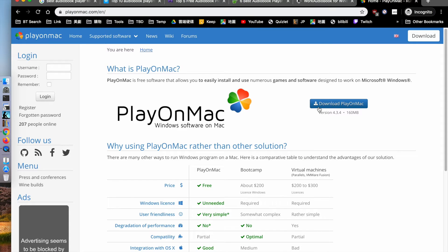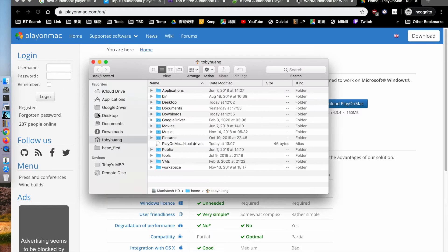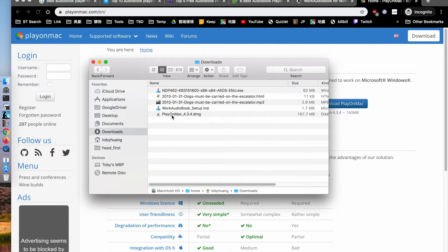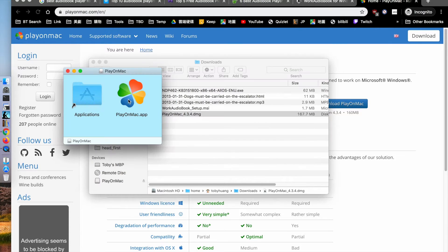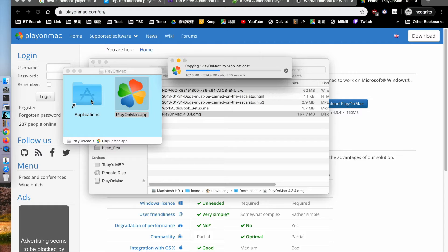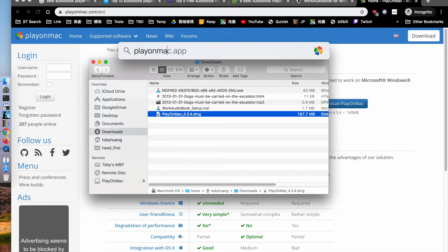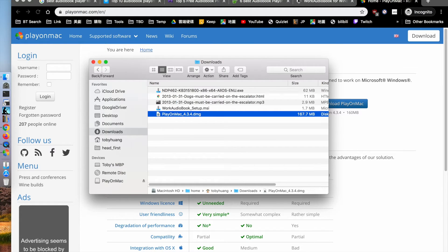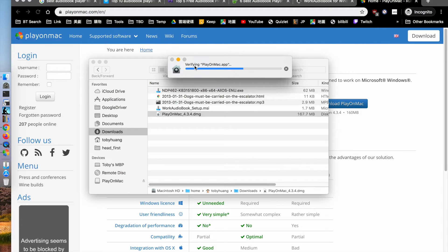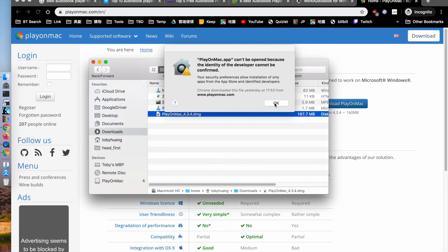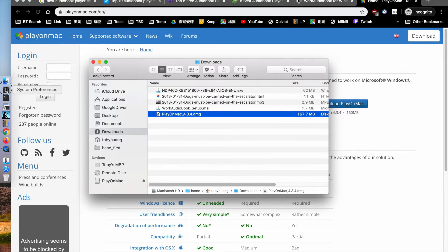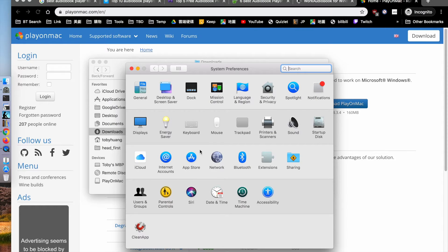First of all, you have to download it from the internet. Then you click PlayOnMac to install it. After the installation is complete, you can execute the player on Mac. However, it will show you a security concern and warning, and you have to allow its execution from Security and Privacy settings on the Mac.